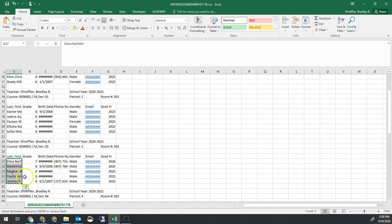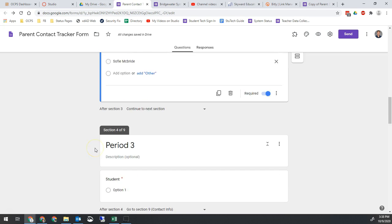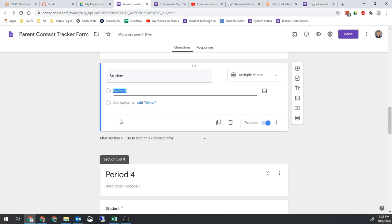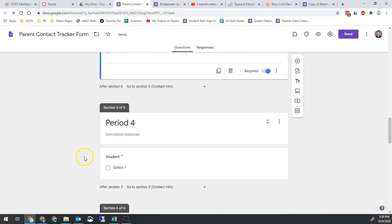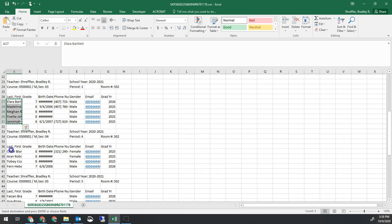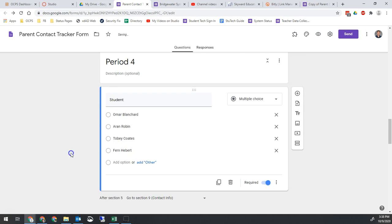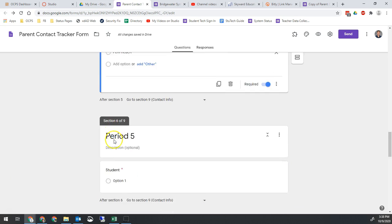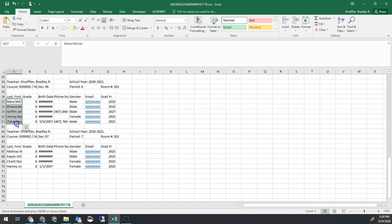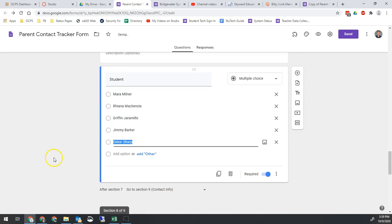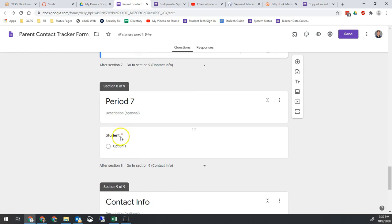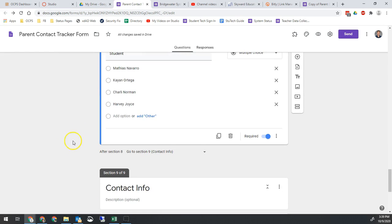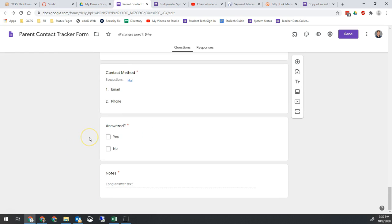So you're just going to keep doing this for each of your classes. Obviously most of you will probably have a lot more names for each class period. My student tech support classes are pretty small. But we're just going to keep doing this for each of my class periods. Now I'm done with all seven periods and my form is done and ready to go.